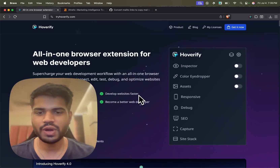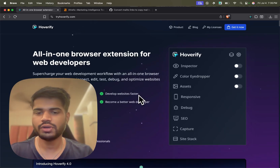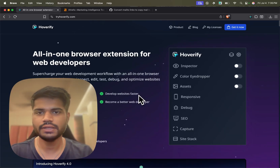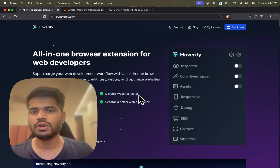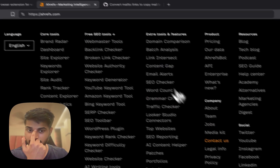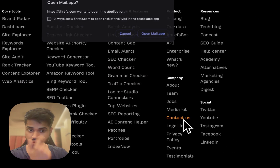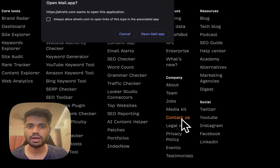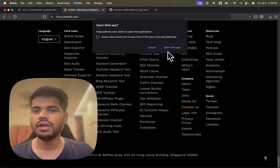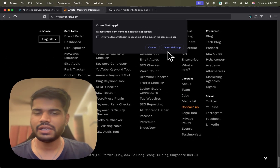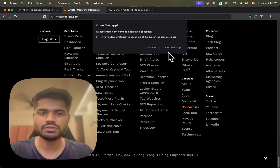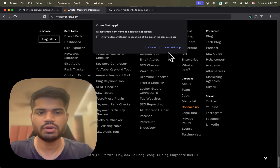In this video I wanted to talk about a very minor inconvenience with mailto links. For example, if you go to this HRF site and click on 'Contact Us', it prompts you to open the mail app. I'm a Gmail user and don't really use any native mailing apps, so that's not helpful for me.